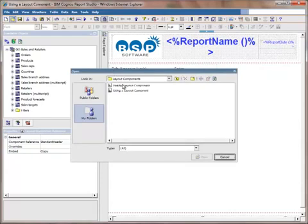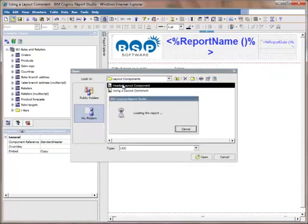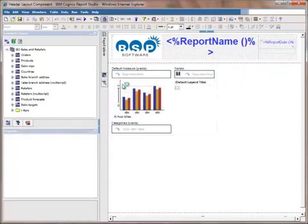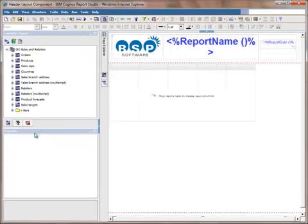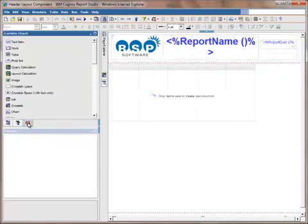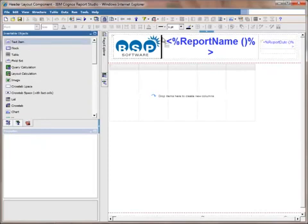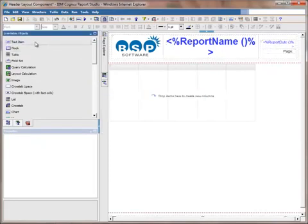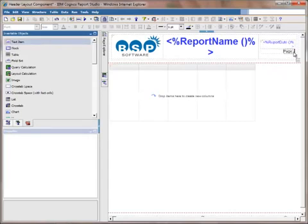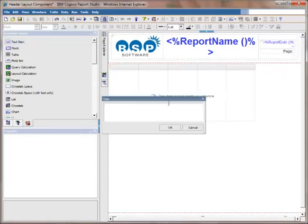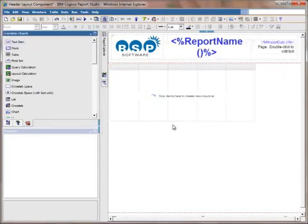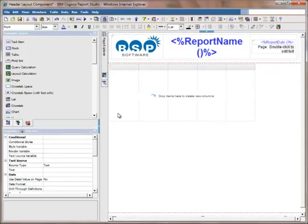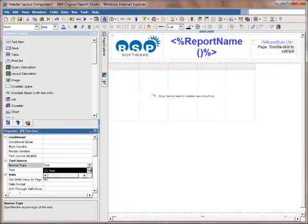We'll go back one last time to our original layout component report where we have our header layout component. Just for fun, I'm going to add that page number back into the report. I'll go ahead and put in page and I'll add a report expression with page number.